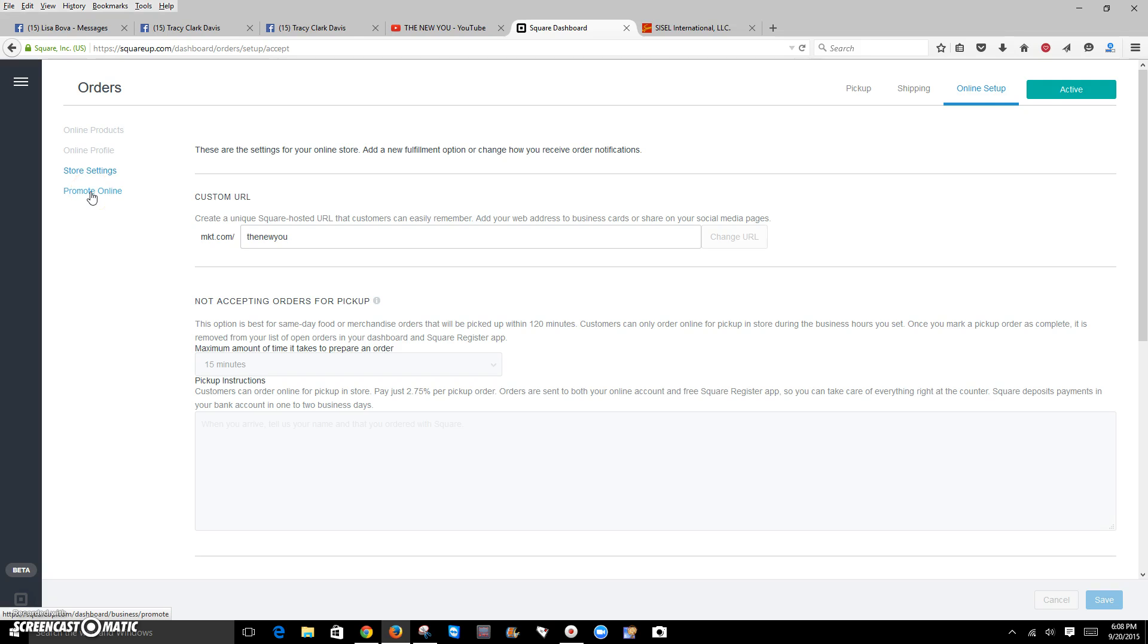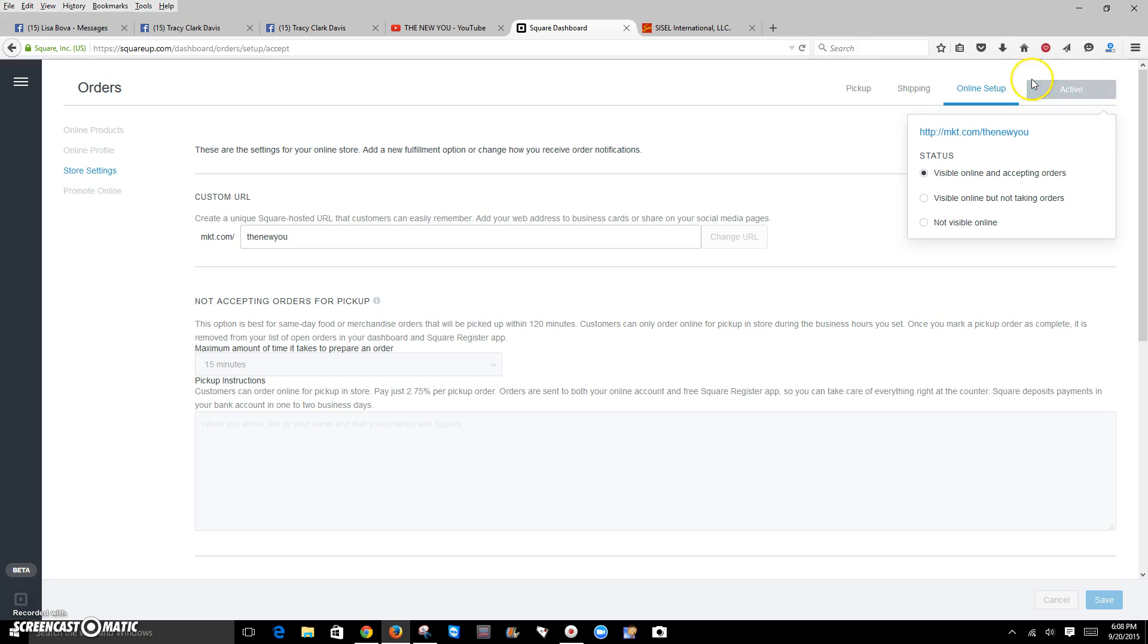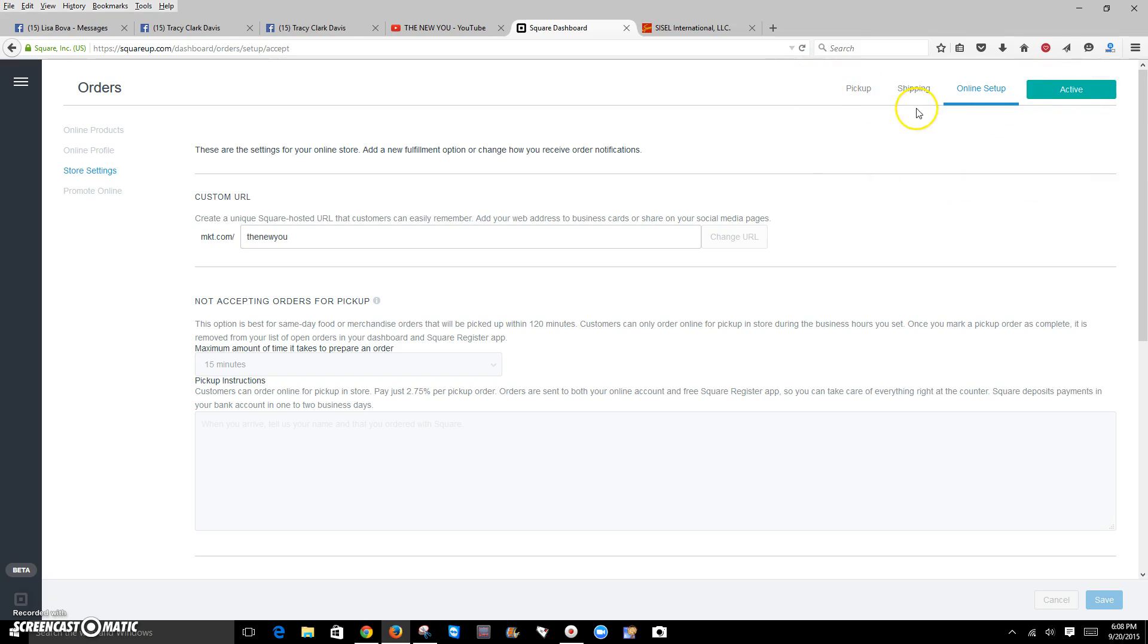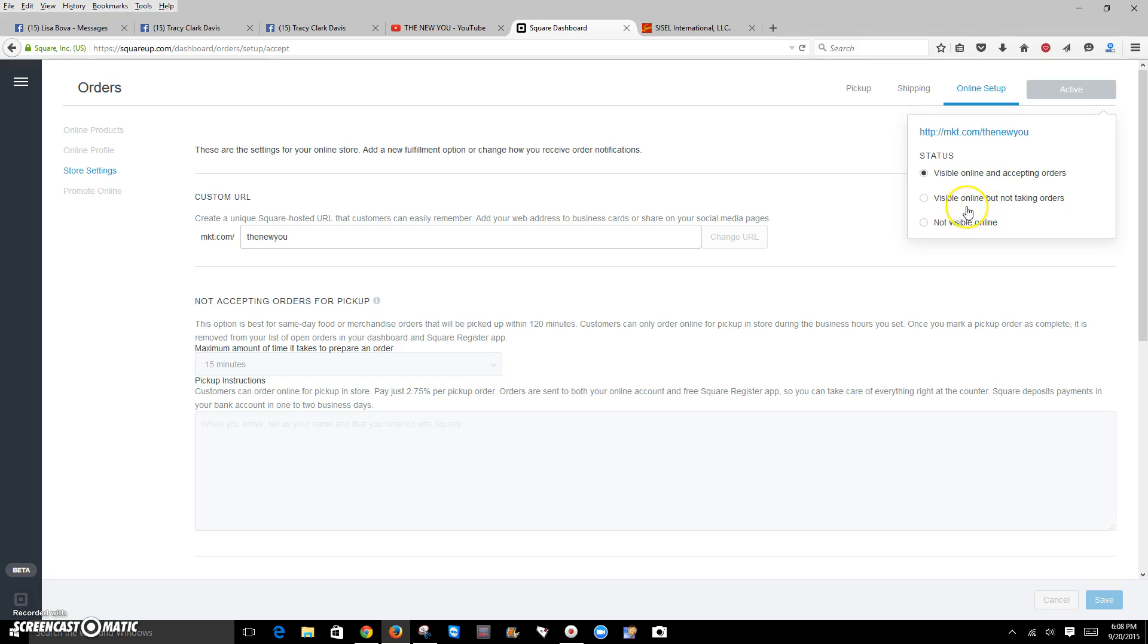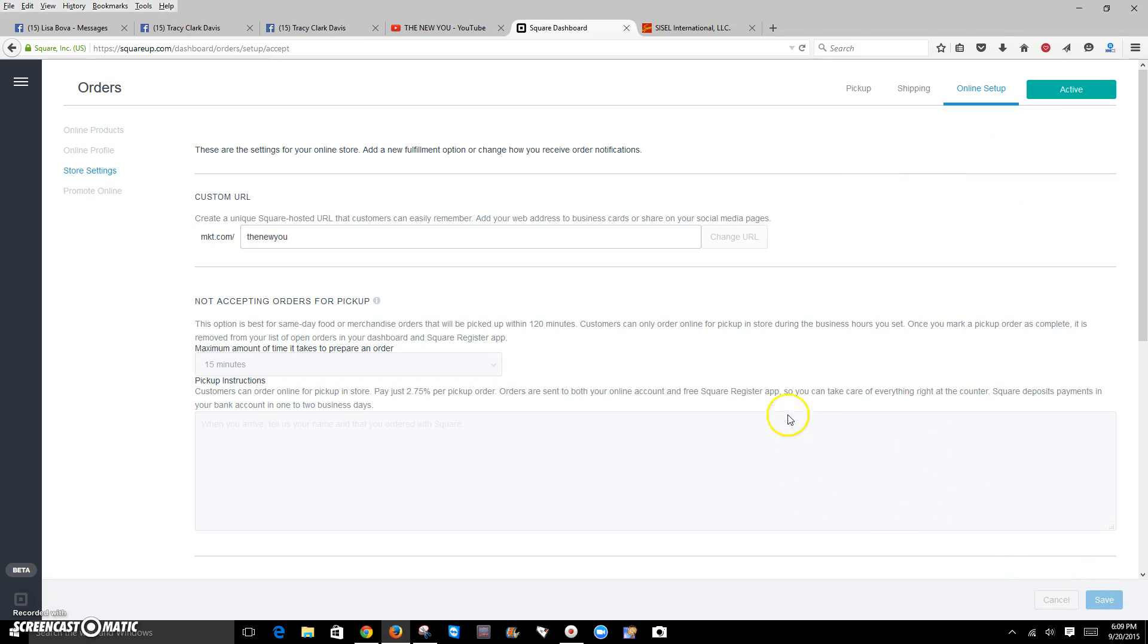And that's pretty much it. To make sure your account goes live, you want to click the screen button up here in the corner where it says active and you can make it visible online accepting orders, visible online but not taking orders, and then not visible online. That's it. Make sure you always click the save button and that's how simple it is. If you have any questions, feel free to message me. Talk to you soon. Bye.